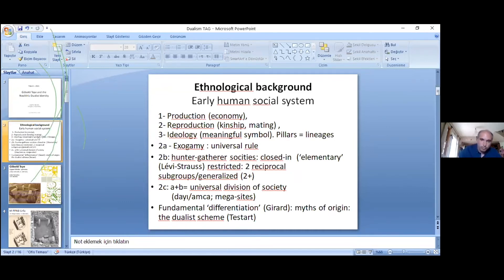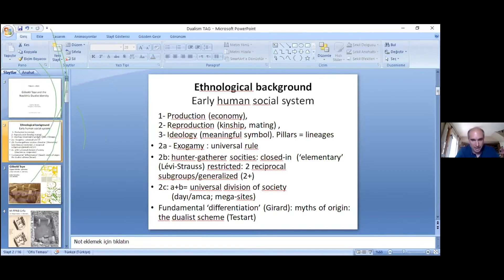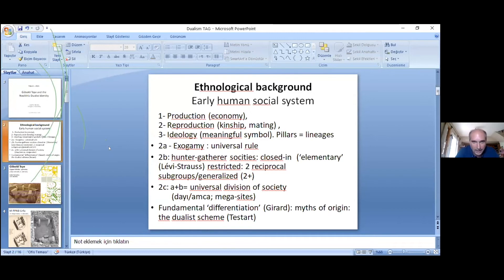For example, when a hunter brings prey back to camp, he gives it to his mother-in-law, because his mother-in-law necessarily belongs to the other moiety and a different generation — the most differentiated person — who receives the production. And I use 'production' for hunter-gatherers deliberately: in the Marxist perspective, when hunters get food they are producing, not only when agriculture is practiced.